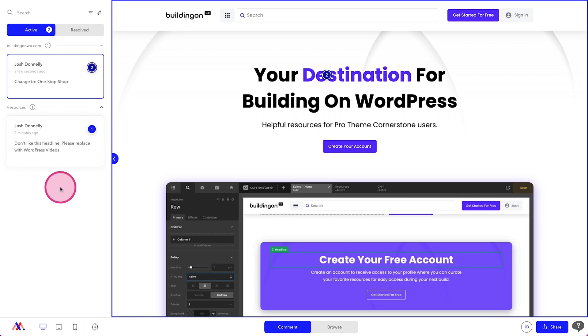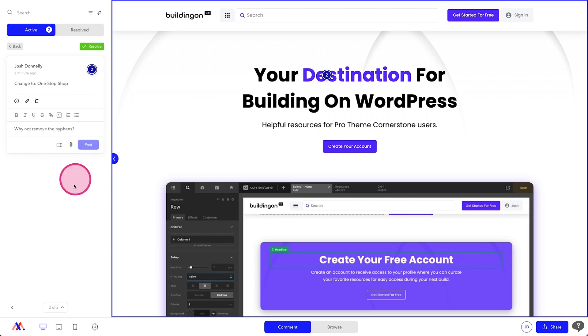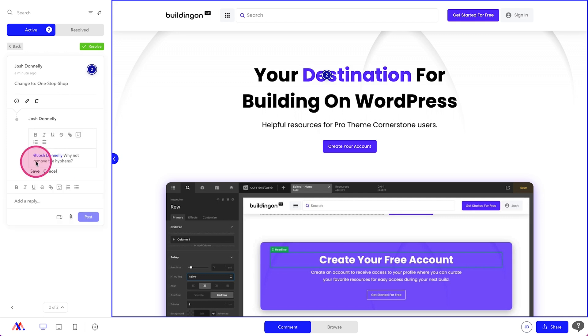The great thing is too, let's say you disagreed with something or you needed a little more clarity about something. You can then hop into this and say, yeah, this has changed to one stop shop, but why not remove the hyphens? And I can post this. And now we have a comment thread going on where we can go back and forth.